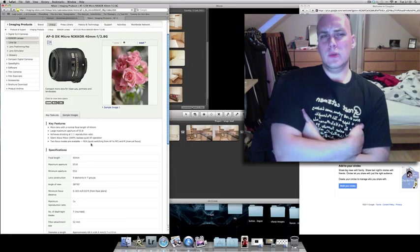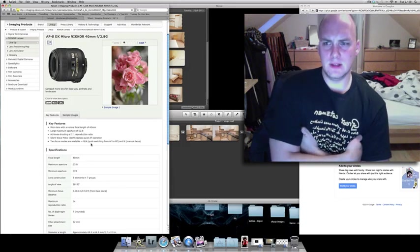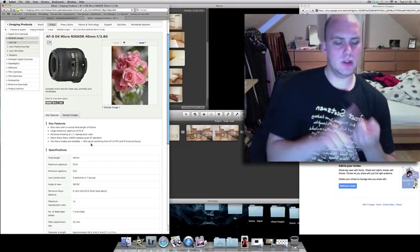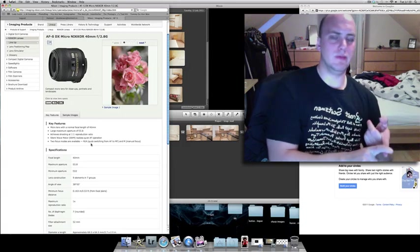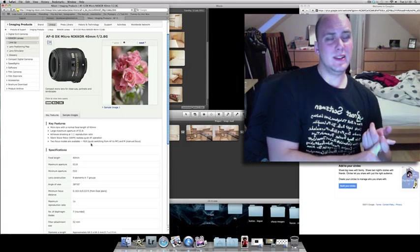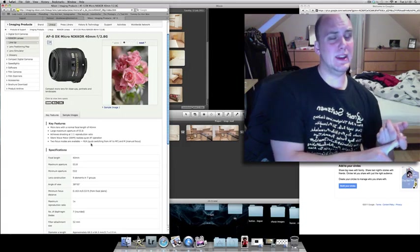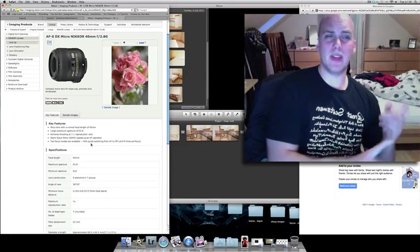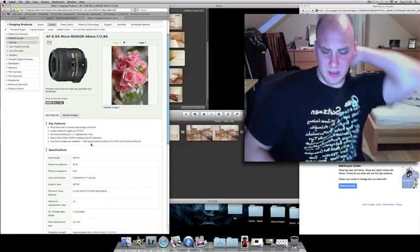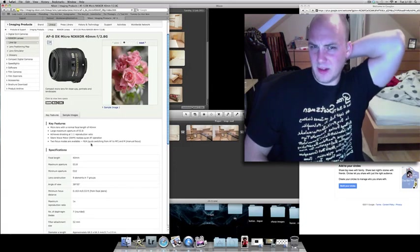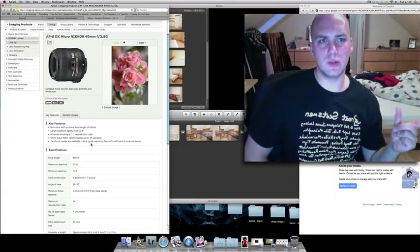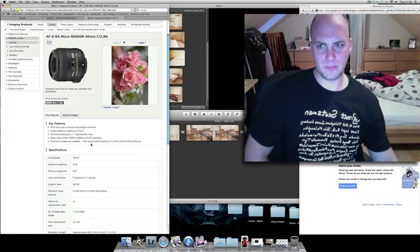But the real question is, why would you go for a 40mm lens? Now, if you've already got the Nikon 50mm f1.4, f1.8 or even a Sigma, any of those. I think Sigma also does a macro version as well. Would you bother getting this? I don't think you would. This is just too close in focal length to the other stuff.